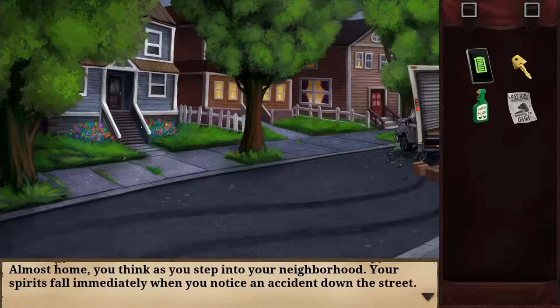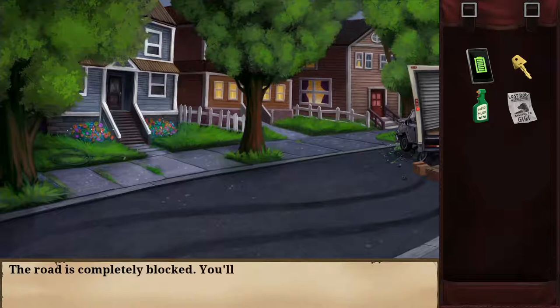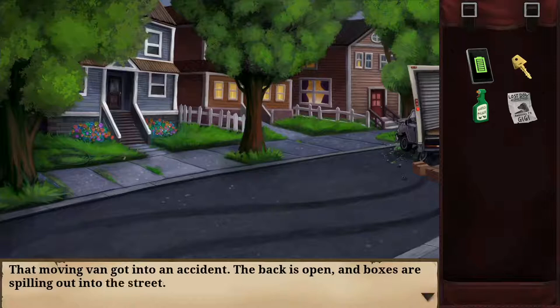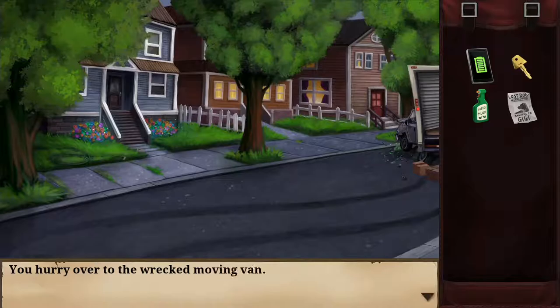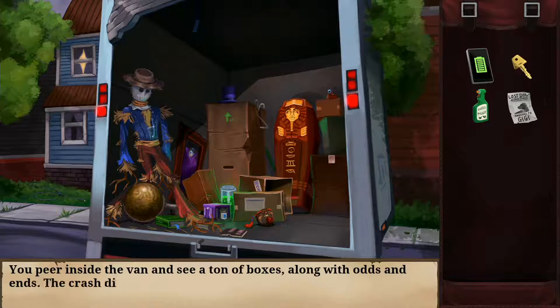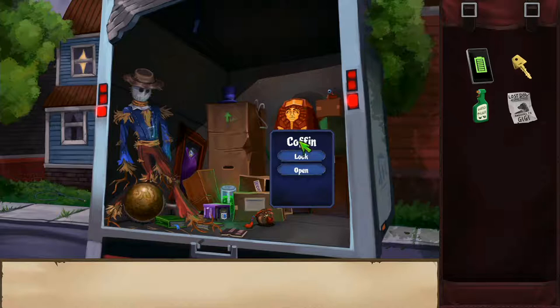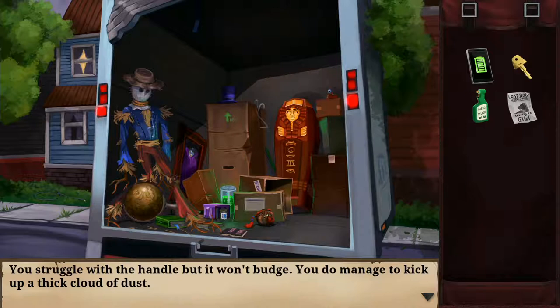Almost home — but my spirits fall immediately when I notice an accident down the street. The road is completely blocked. A moving van got into an accident, the back is open, boxes spilling out onto the street. I hurry over to the wrecked van and peer inside — tons of boxes, odds and ends, but the crash didn't seem to damage anything. A sense of dread creeps up the back of my neck. I struggle with a handle but it won't budge, only managing to kick up a thick cloud of dust.